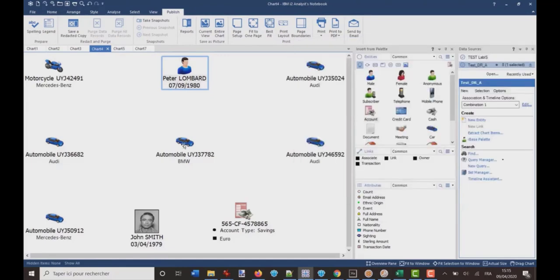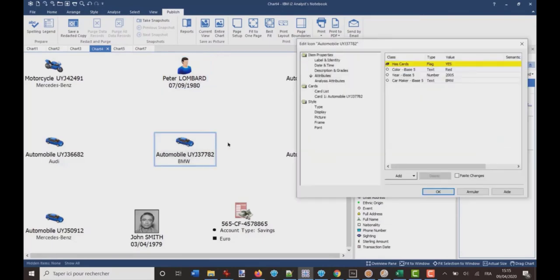I also have attributes for the vehicles. So, if I click here, I've got the color, the year, and the car maker. Those attributes also come from iBase.